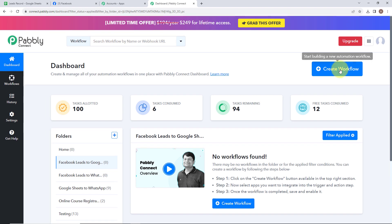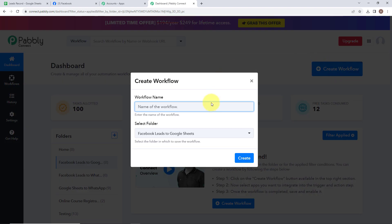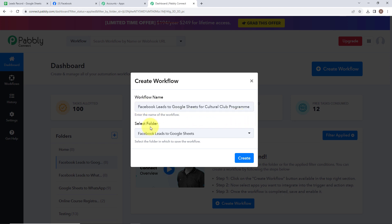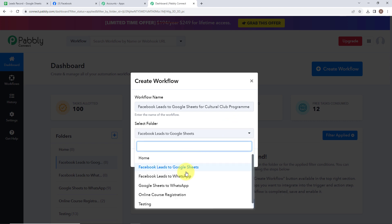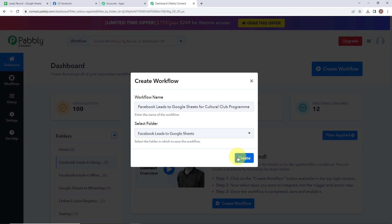On the right hand side you can see a tab named create workflow. Let's click on this. A dialog box has appeared asking us to name the workflow. I am going to name my workflow as Facebook leads to Google Sheets for Culture Club Program. I have selected the folder Facebook leads to Google Sheets which I created just now. By clicking on this dropdown, you will find all the folders you have created earlier. Now let's click on create.